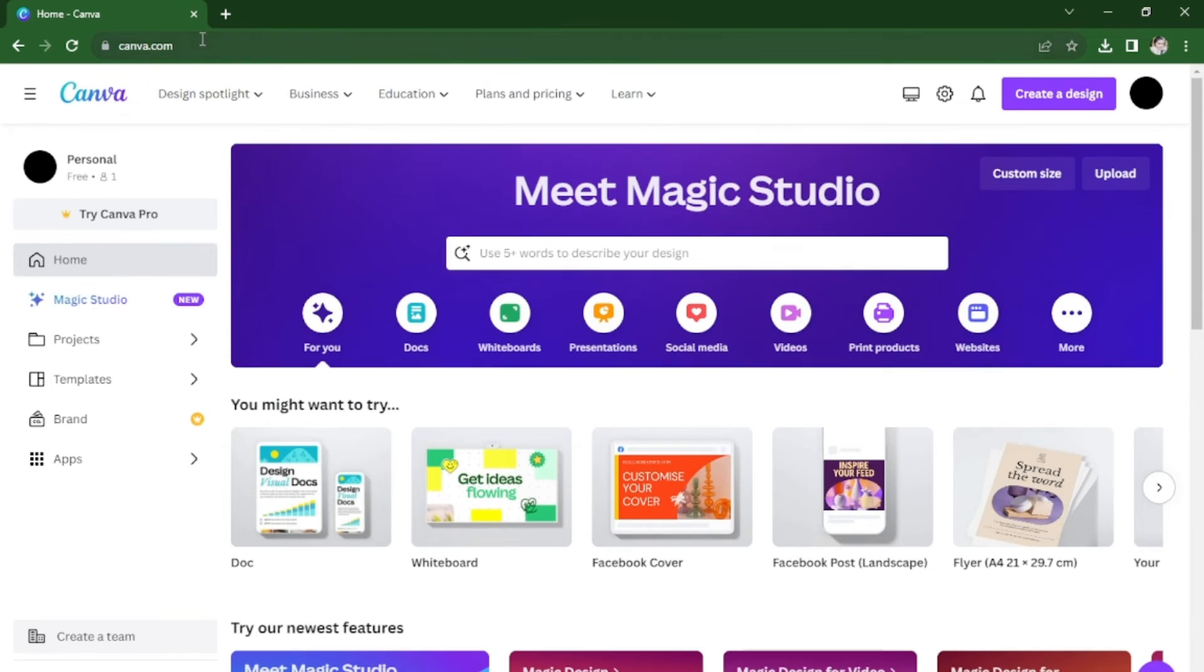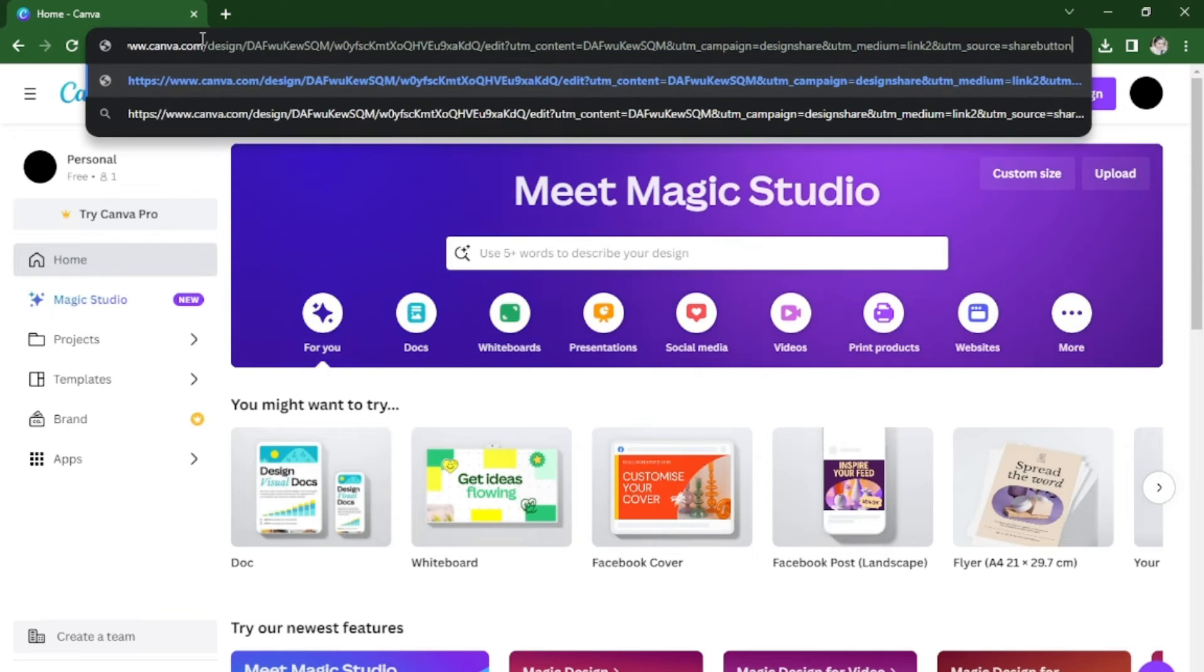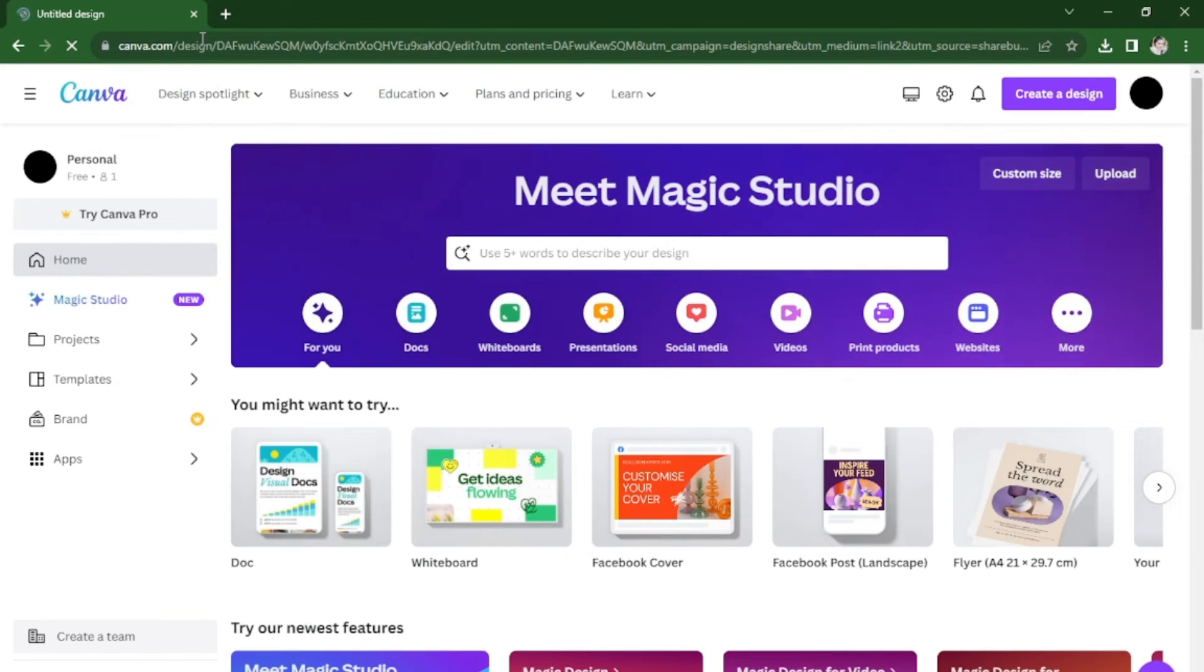you're going to paste the link on the URL. Hit enter.